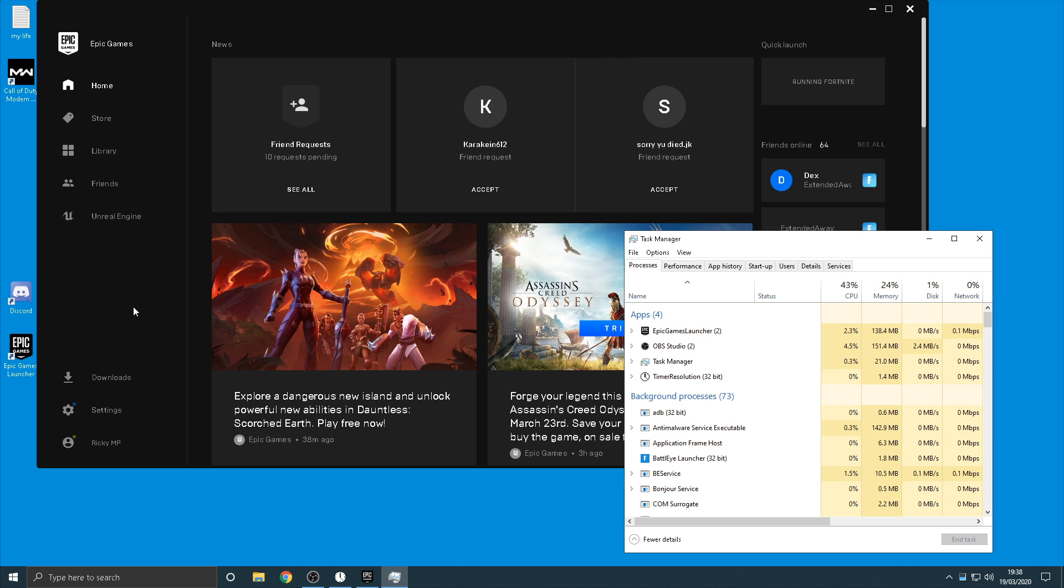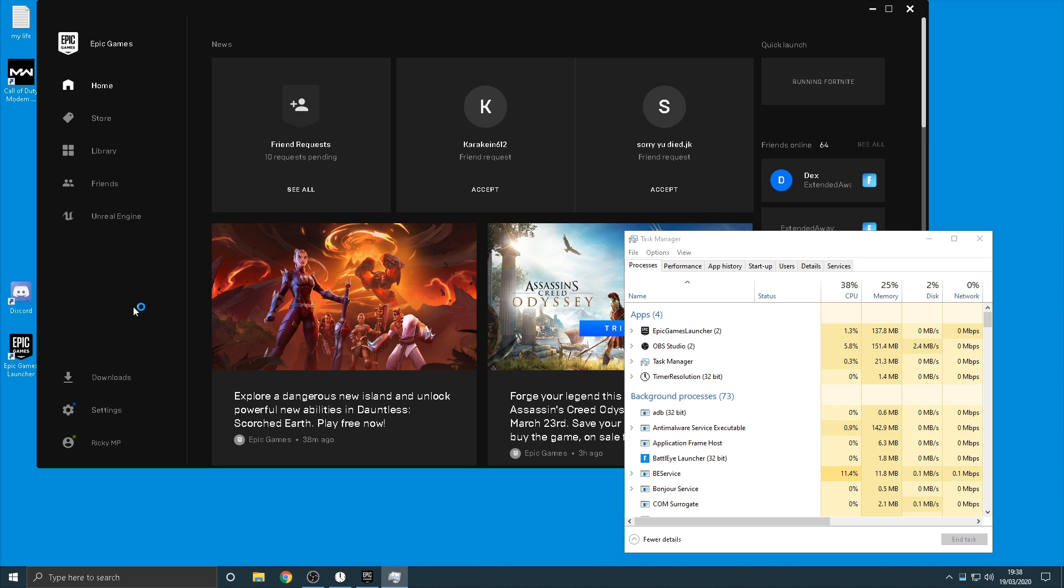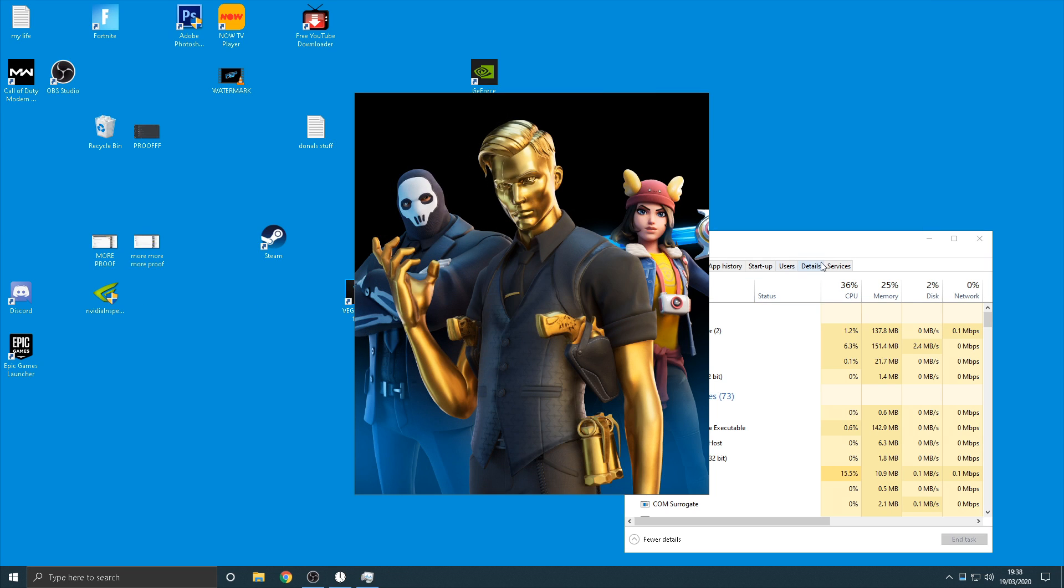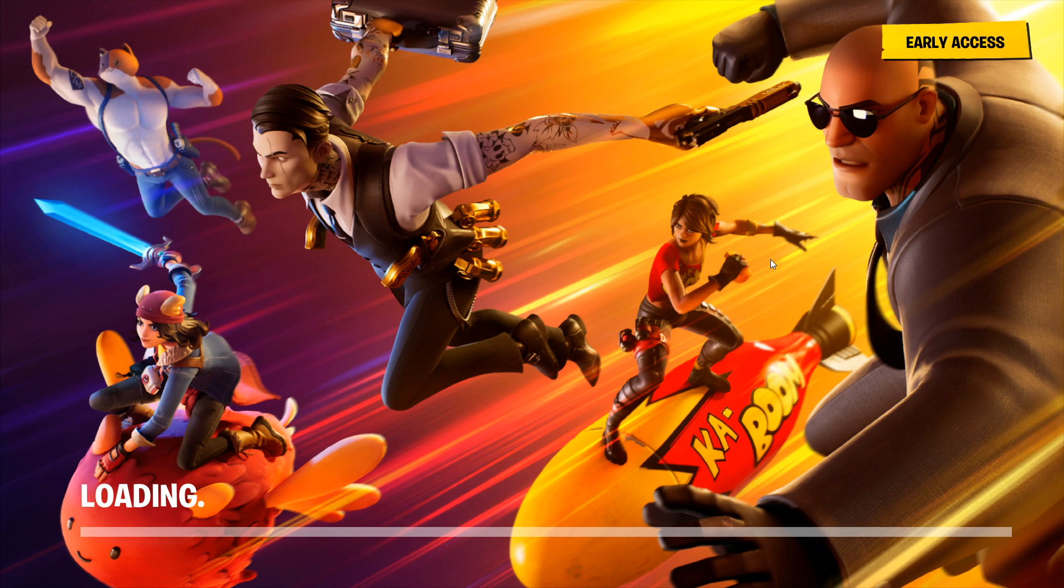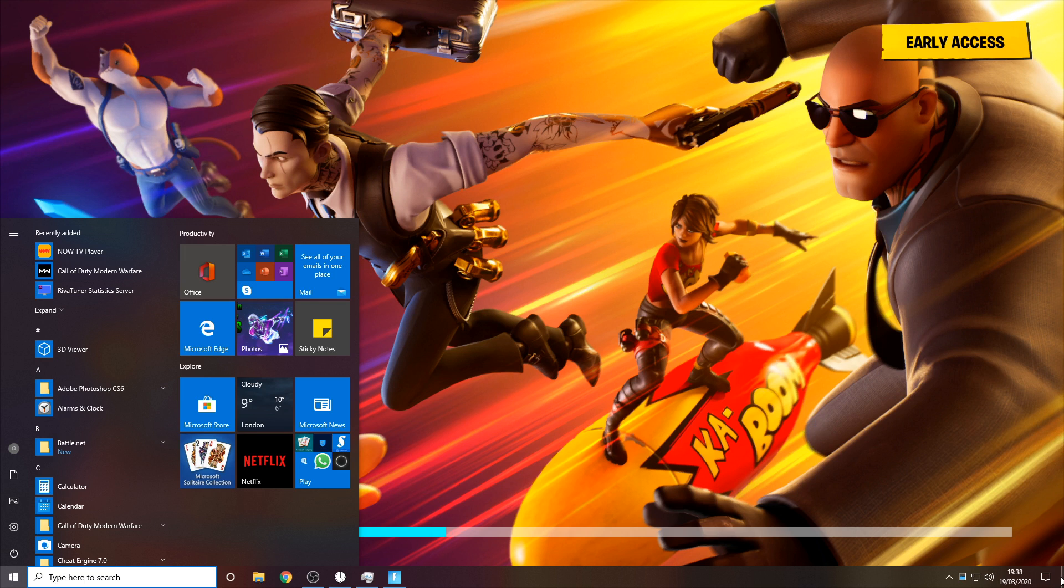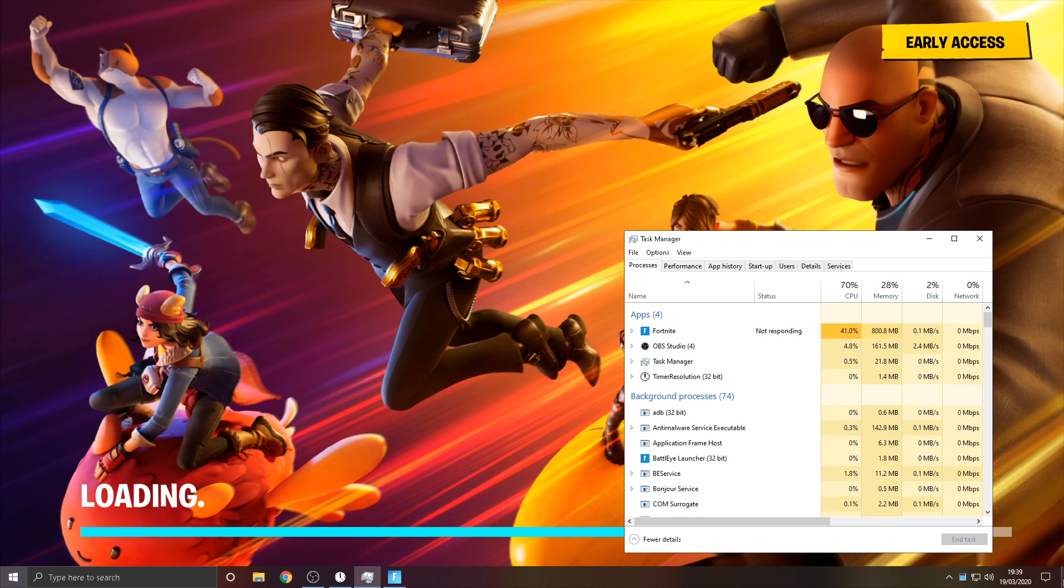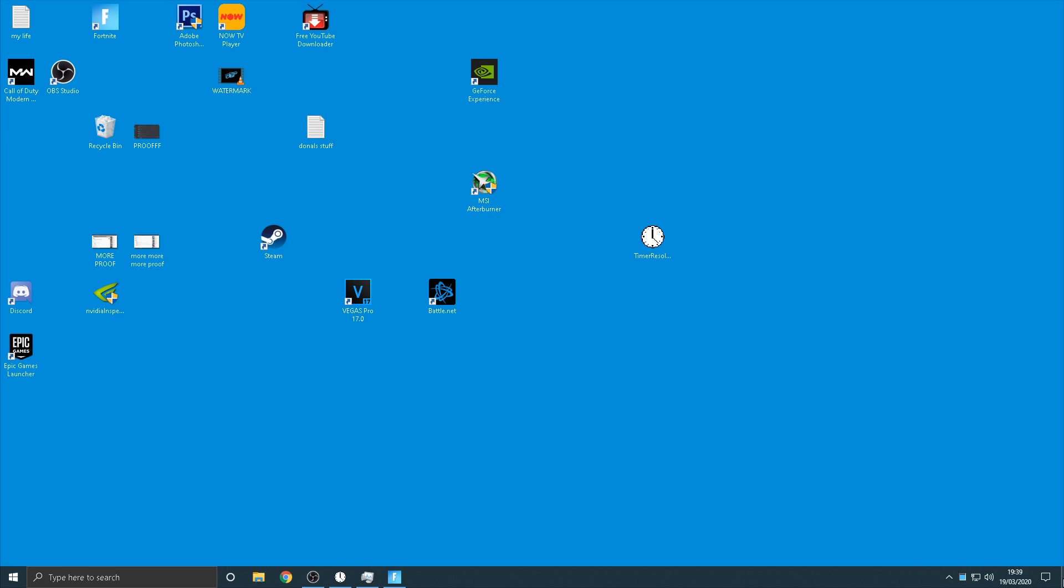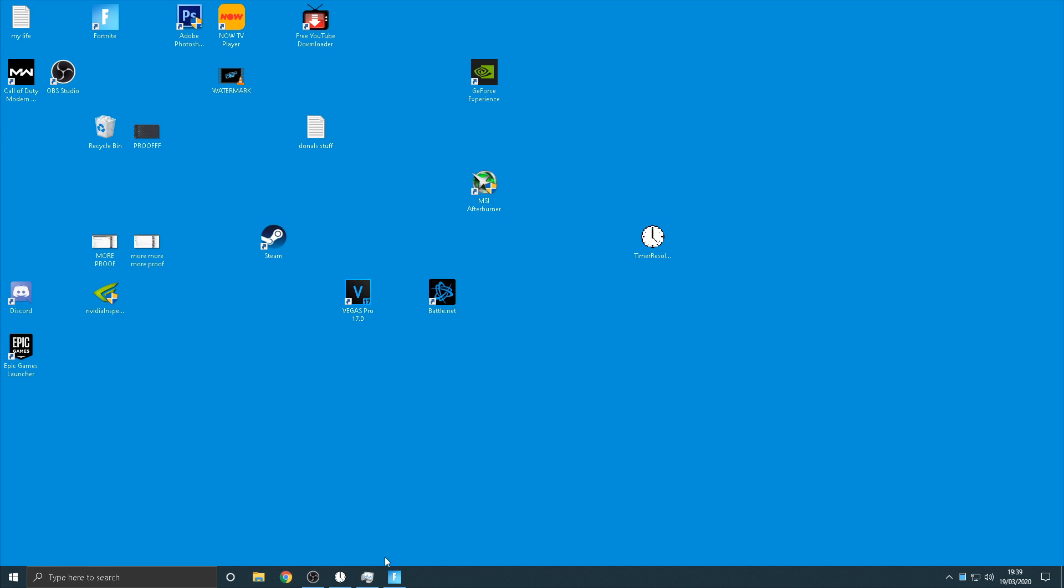So all you want to do is you'll see Fortnite in your task manager and then all you want to do there is just right click on it and then click go to details. And then you want to right click again on the main Fortnite game and then it will say set priority, and then once you've done that it will say high priority, click on that one, apply it.